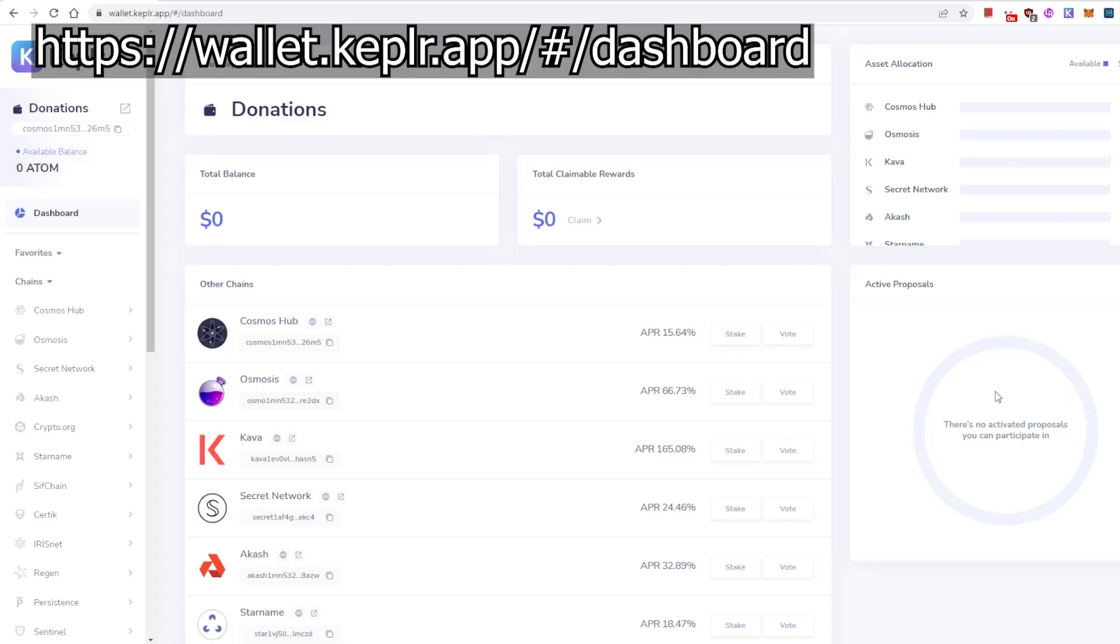Finally, active proposals. So any proposal that's going on on the chain, anything that you can vote on based on your staking, it's all going to appear here in a chronological order. How beautiful and convenient is that? So you can pretty much do all the things you need to do on one screen. I have to take my hat off to Kepler this time. They've done an absolutely fantastic job of innovating on the Cosmos and making our life a lot easier with their new tools.